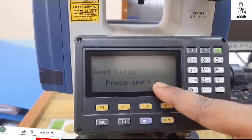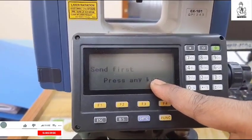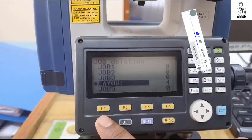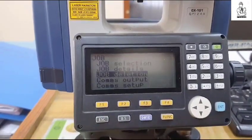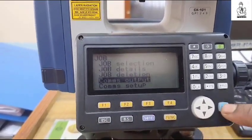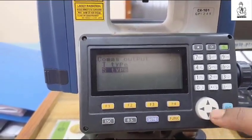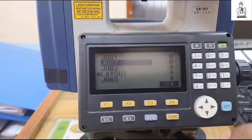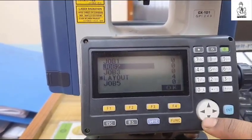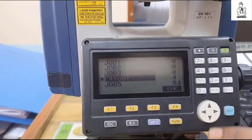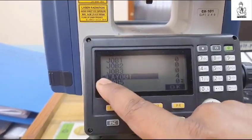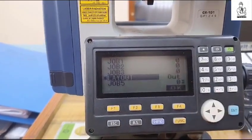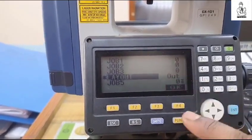To remove this starmark, first go to the Comms Output and press Enter, then press a step Enter, then go to your starmark folder and press Enter, then press OK.